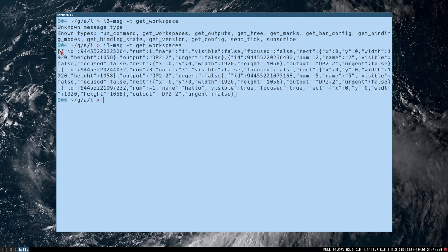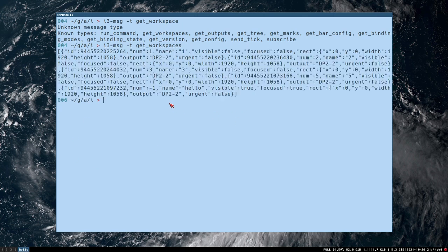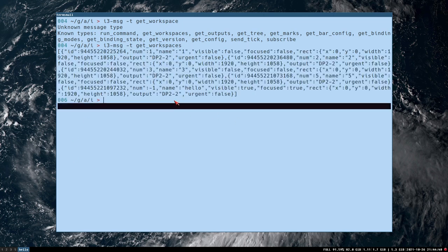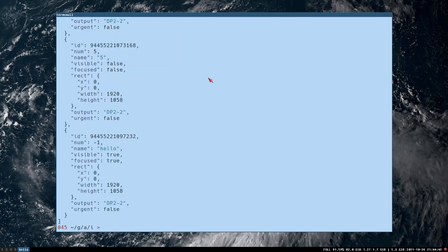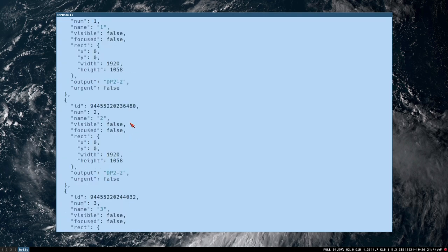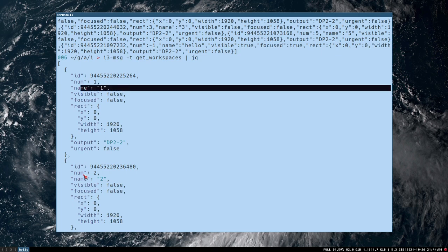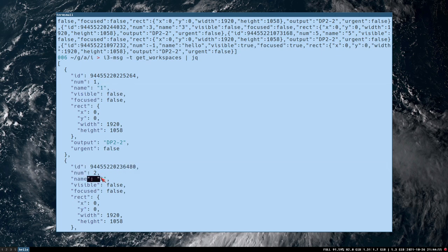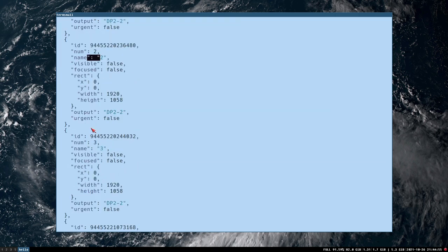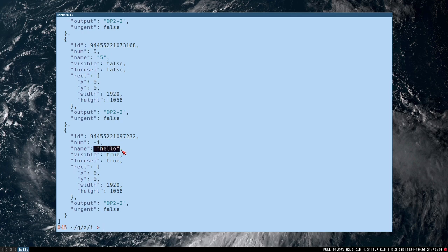It prints a json object containing information about the workspaces. Let's pipe it jq so we can read what it say. And here we can see all the workspaces. We have one, workspace one, number one, name one, workspace two, number two, name two, three, three, five, five, five, but then we have minus one, and the name is hello.